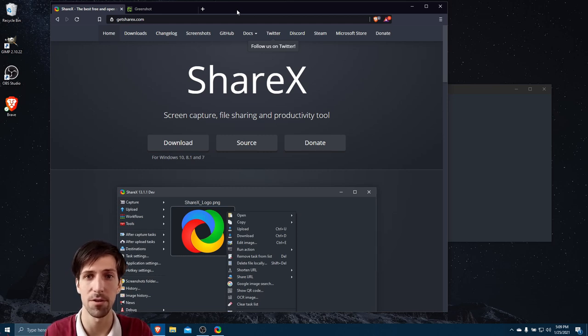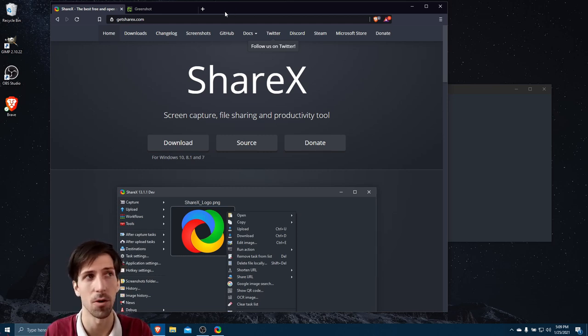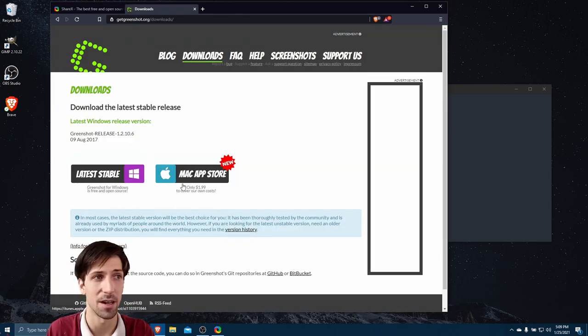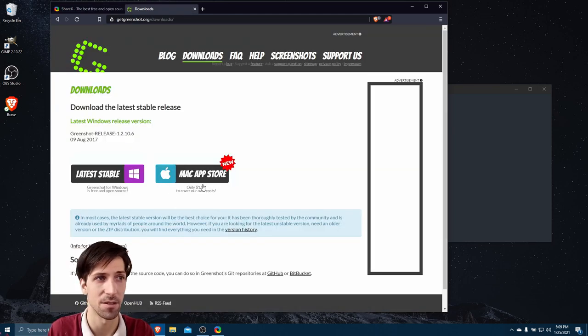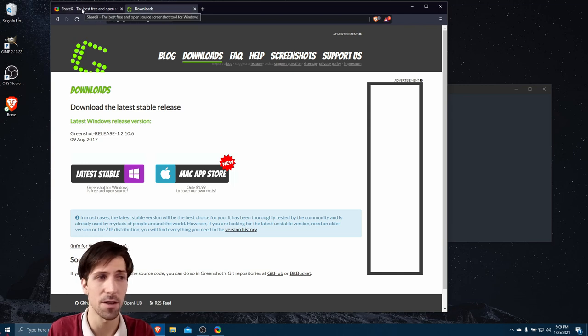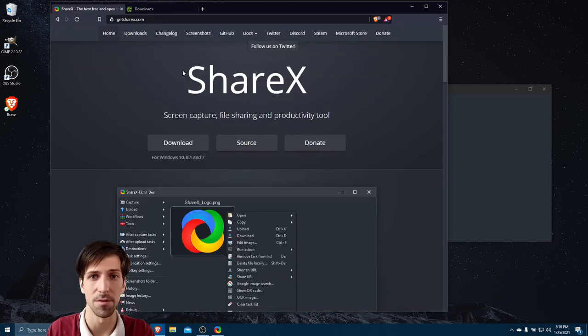These are both screenshot applications that you can use for Windows. For Greenshot specifically, they also have a Mac version, though that one costs $2. On Windows though, they are both free.